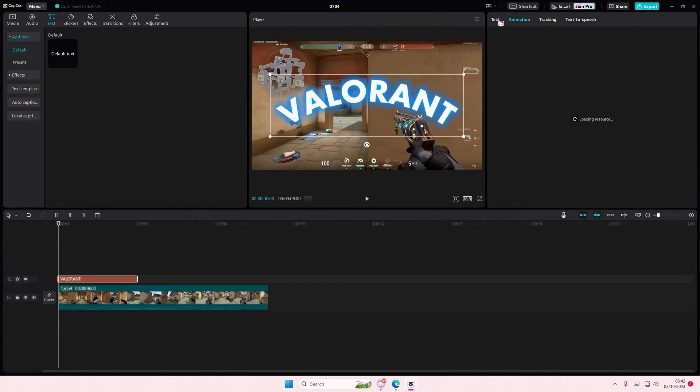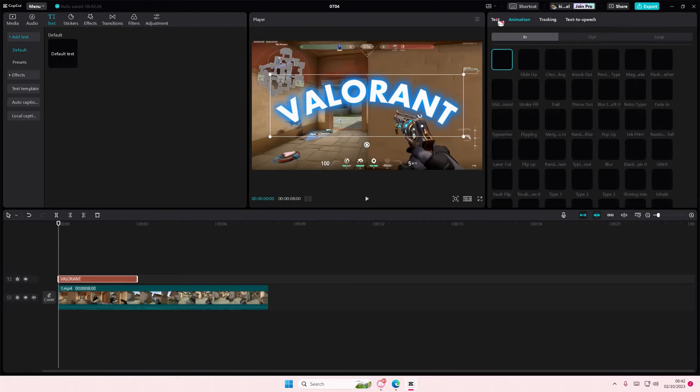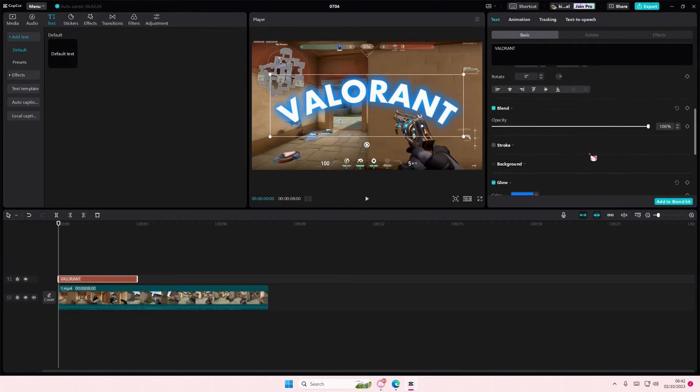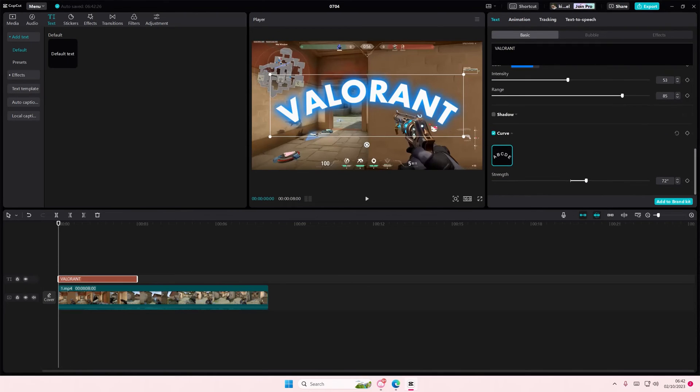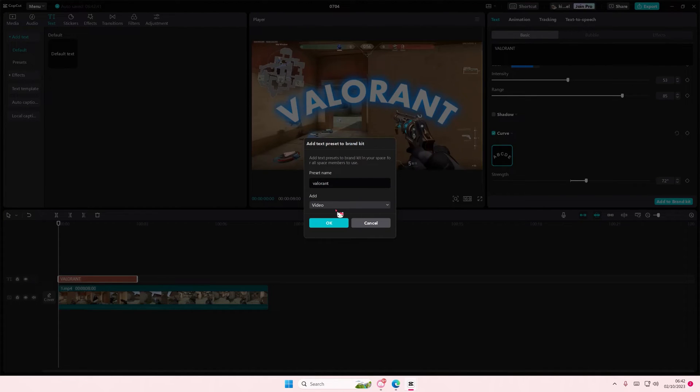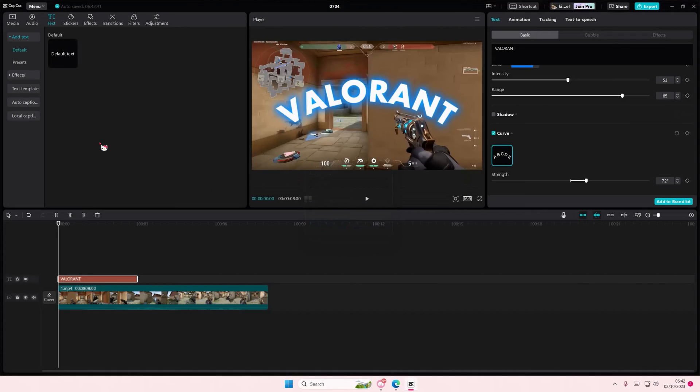I think it only works for the effects here, but for instance if I want to save this preset to my brand kit, you're just going to select add to brand kit, name the text preset, select the space you want to add the text in, and just press OK.